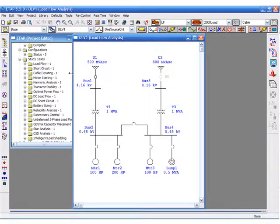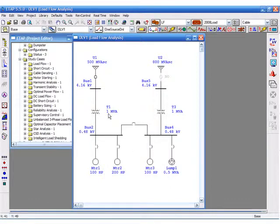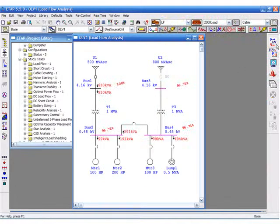As you can see, using the multi-dimensional database, you can create unlimited presentations, unlimited configurations, and unlimited data revisions, as shown in this example.